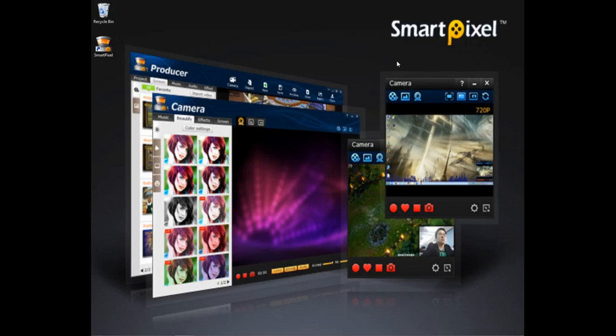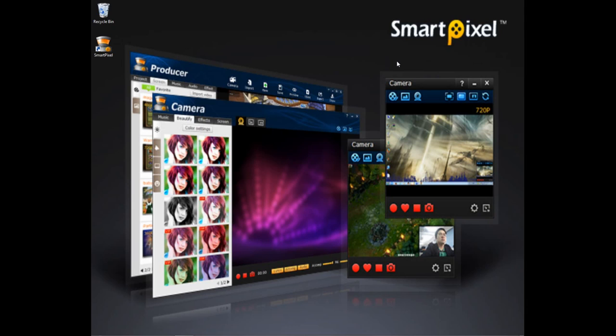Hey YouTube, this is UberMoviesPlus here and I'm going to be showing you a really cool program called SmartPixel. Basically it is video editing software and screen recording software.